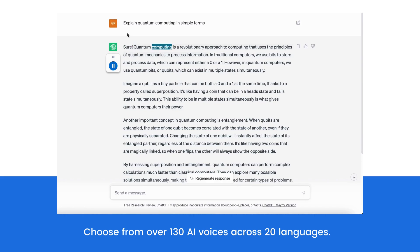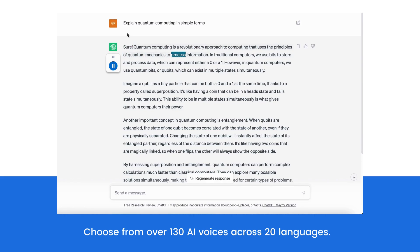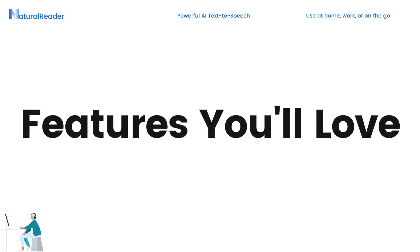Sure. Quantum computing is a revolutionary approach to computing that uses the principles of quantum mechanics to process information. In traditional computers, we use bits to store and process data, which can represent either a 0 or a 1.